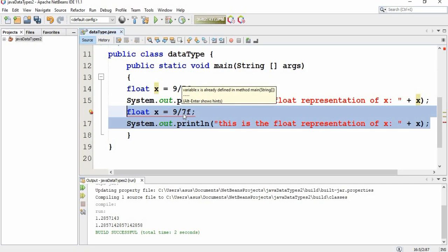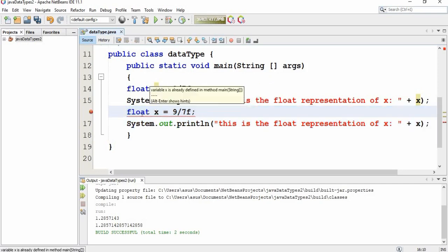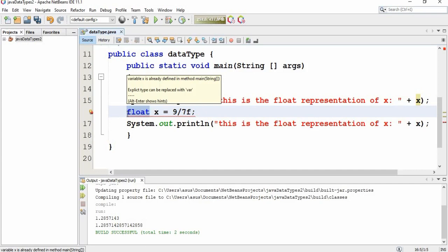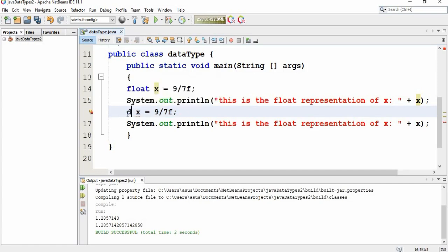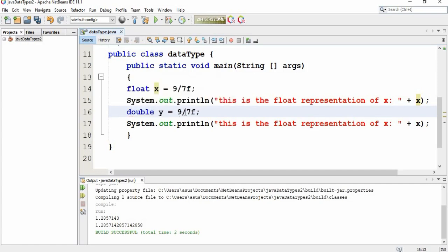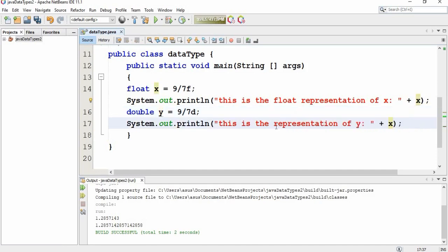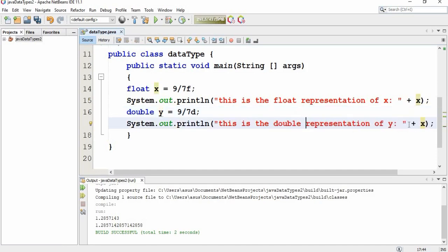Let's change our variable data type to double, variable name to y, and we change it here to D as well. You know why, according to the last video I explained that. Double. And you want to print y this time.